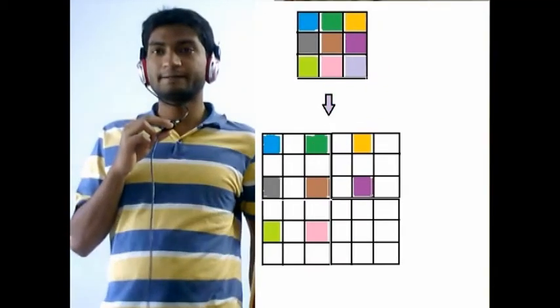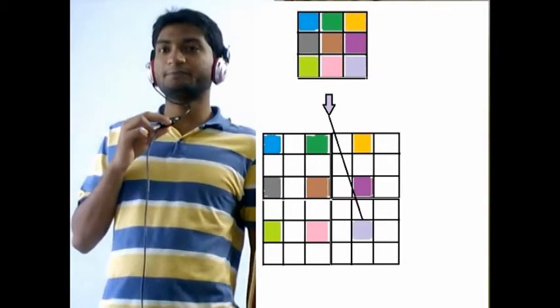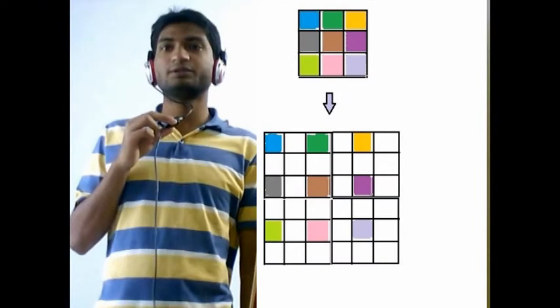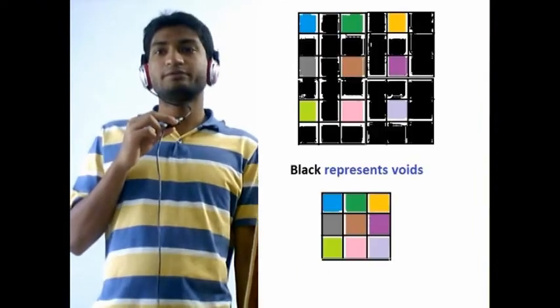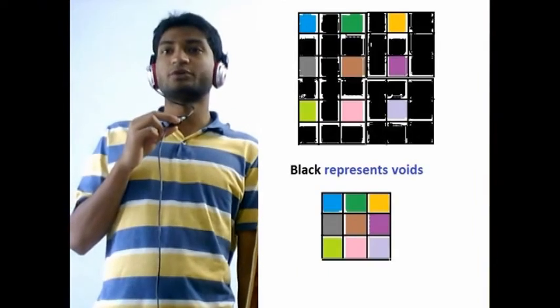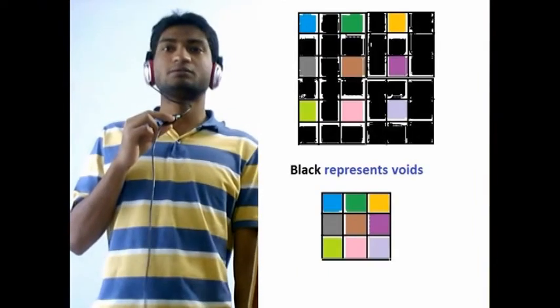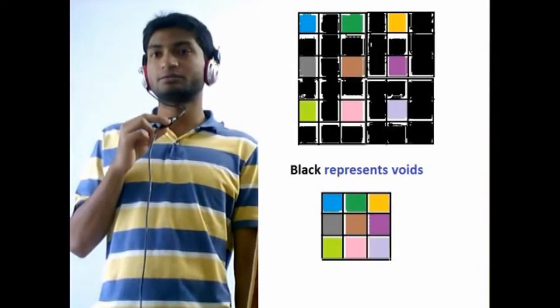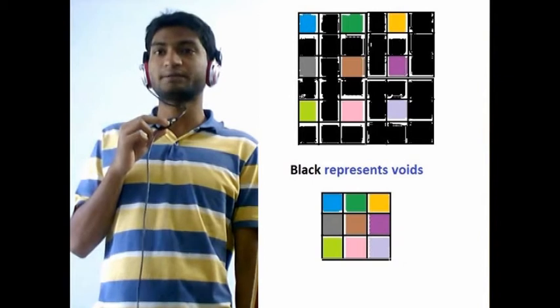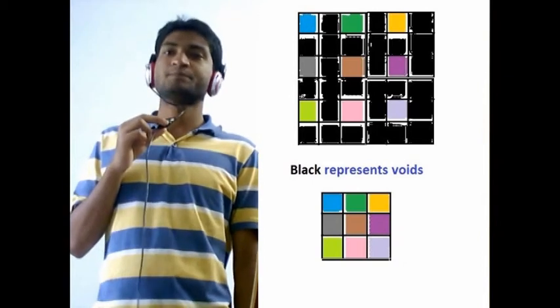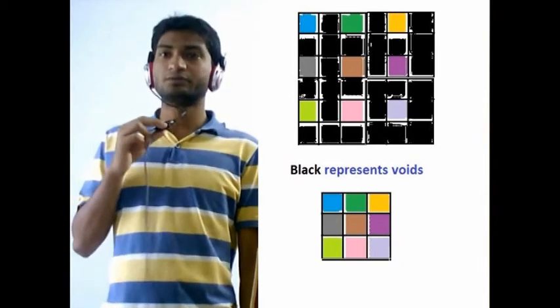And then after that we will fix the voids, that is the blanks. So how to do that? What we are going to do is that the void of the first element in the matrix is going to be copied in its three neighbors.